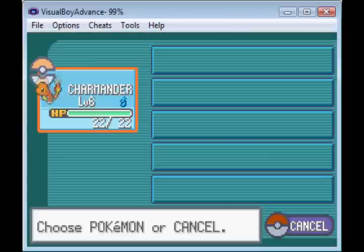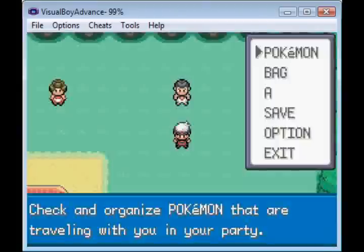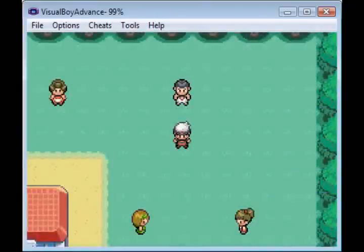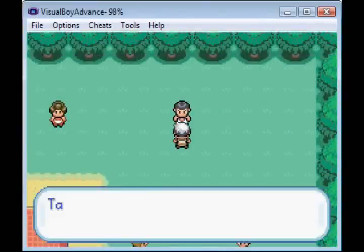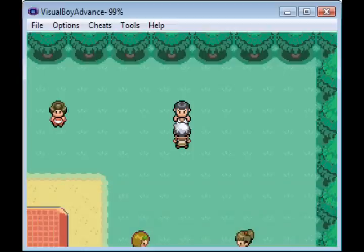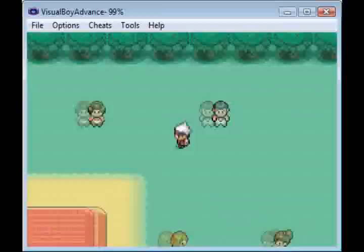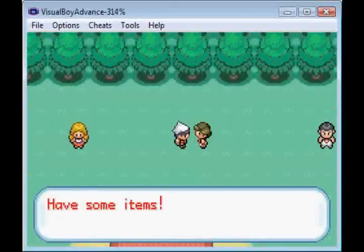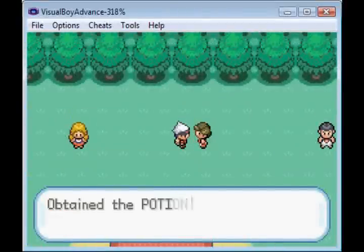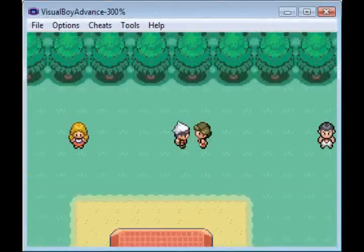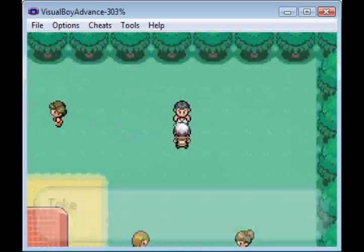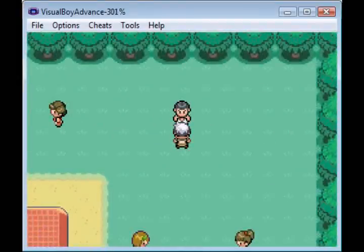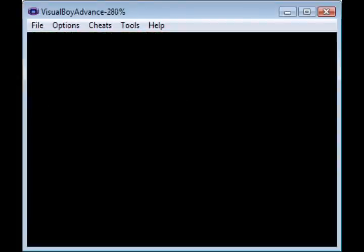So we're gonna talk to him. He says take this. Now if you notice unlike the item thing, if I just show you now, remember this, the item thing says has some items and it tells us what we got. It just says take this, so you have to add in some more text.